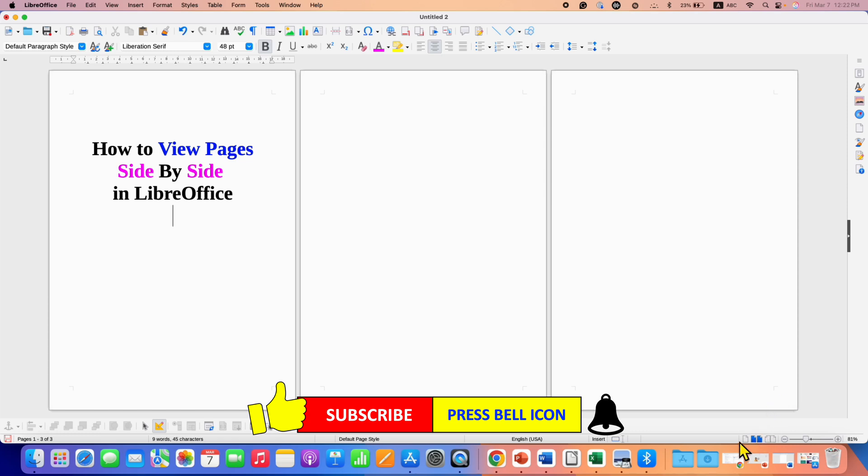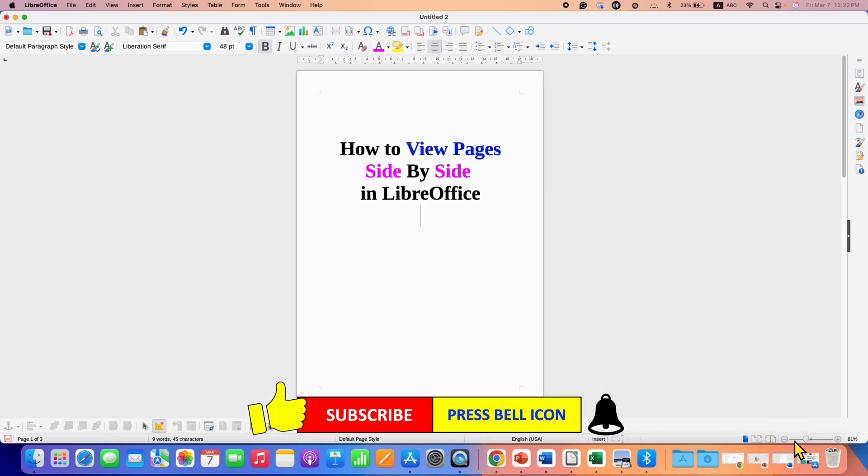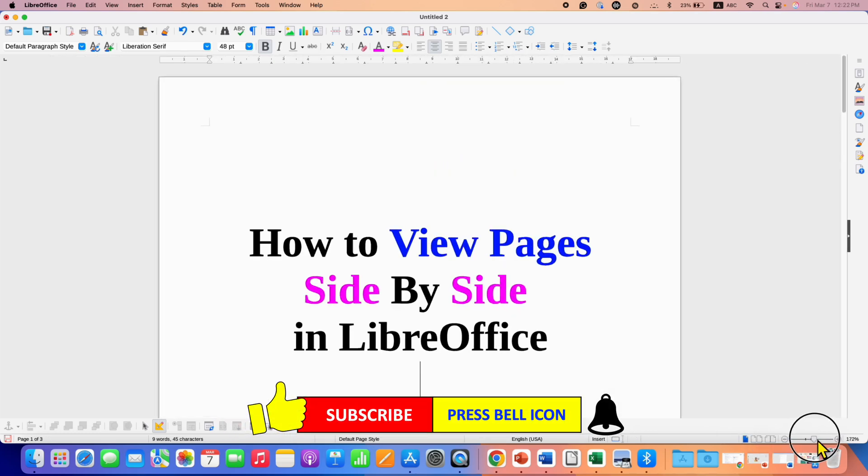For single page view, just click on the single page. And then you can zoom to get the normal view.